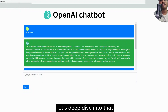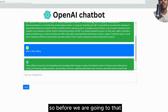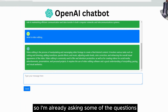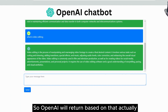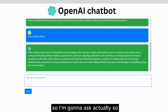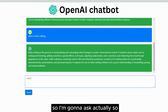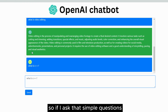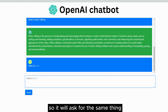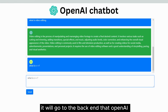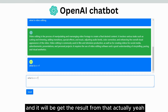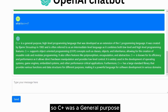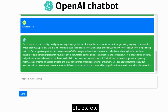Before we dive in, I've put in some sample text — I'm already asking some questions and OpenAI returns answers based on that. So I'm going to ask: 'What is C++?' If I ask that question, it goes to the backend, calls OpenAI, and gets the result. Here's the result: C++ is a general purpose, high-level programming language, etc.